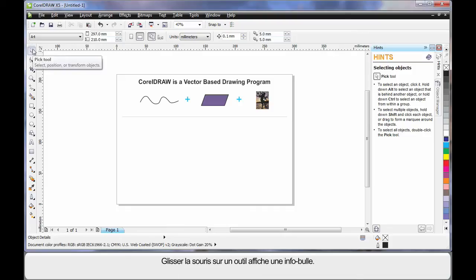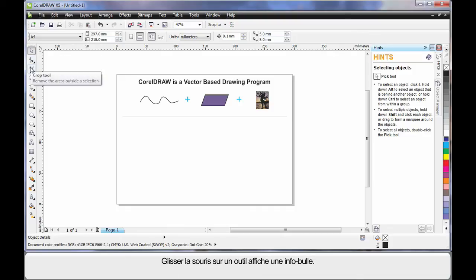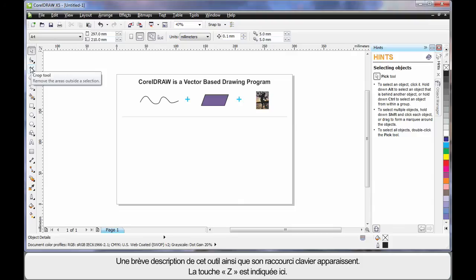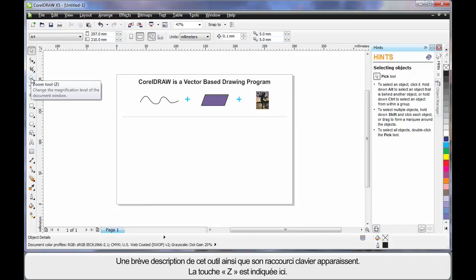As you hover your mouse over any tool, notice the tool tip. The tool tip will give you a brief description of what that tool does. And if there's a keyboard shortcut, as you can see here the Z key, you can use that to select that tool.